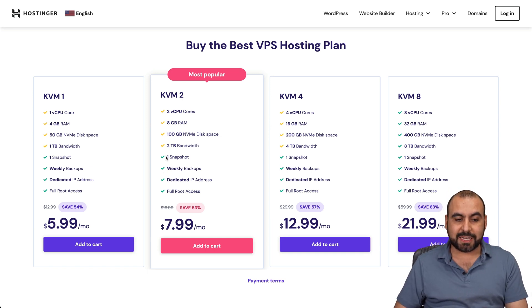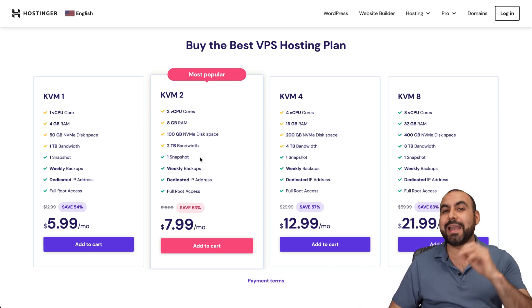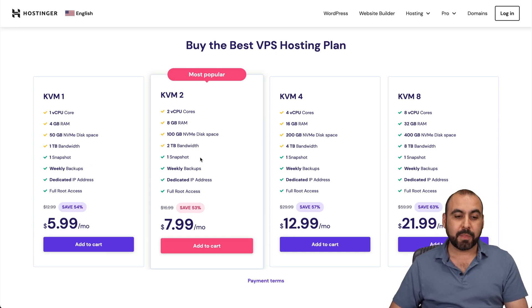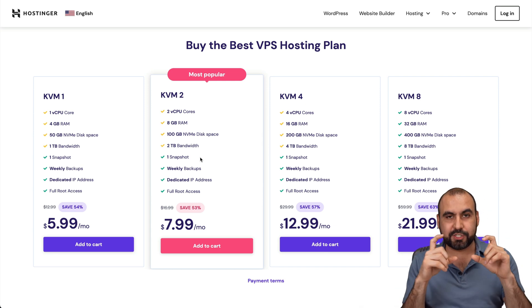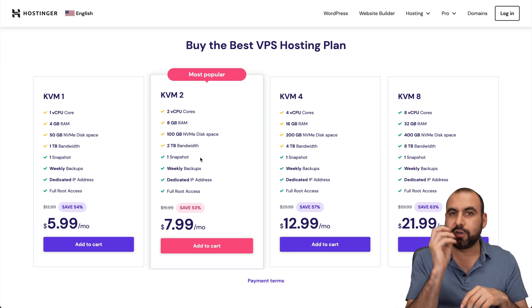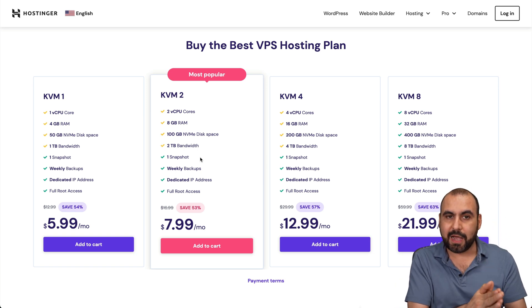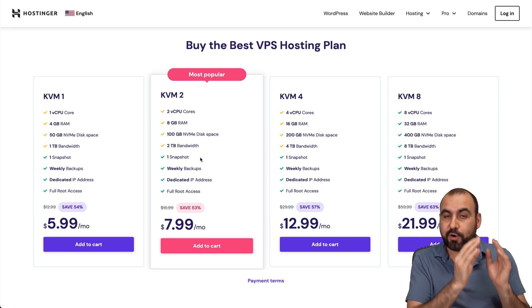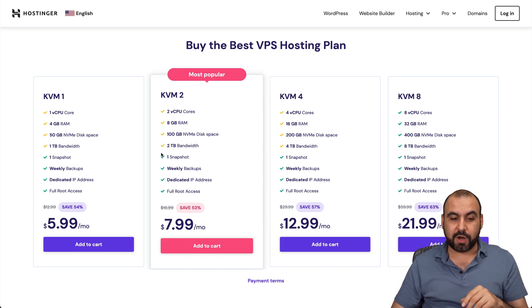One of the cool things you get on these plans is a snapshot. Each one of these has a snapshot included. That is going to save your life at a certain stage. A snapshot is like taking a picture of whatever is inside your VPS. That means if you have 10 sites installed with certain customizations, it's going to take a perfect snapshot of what's going on right now. So if your site breaks or your whole server breaks, you have a perfect snapshot of everything in the server and you can just go ahead and restore it. That's a pretty cool option.